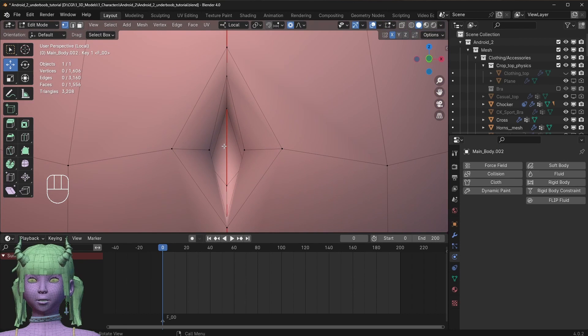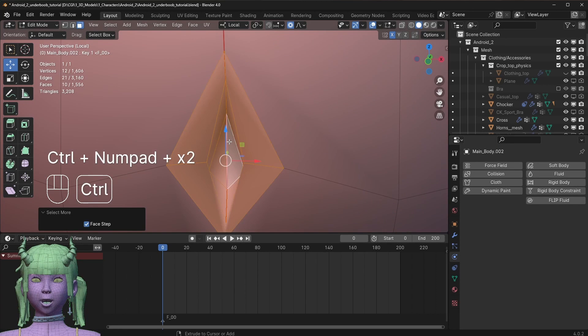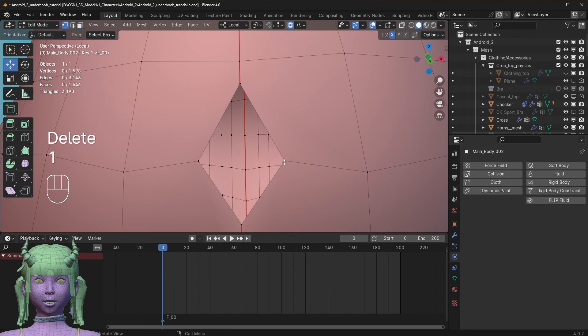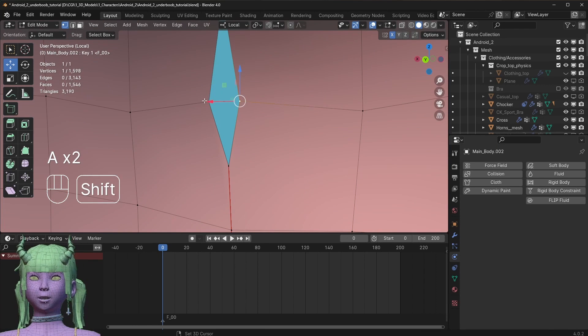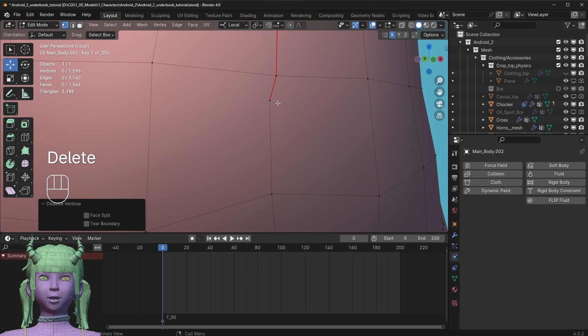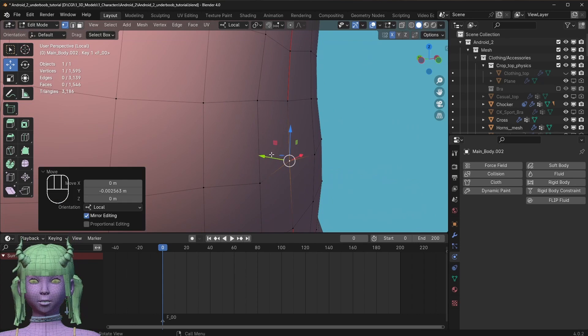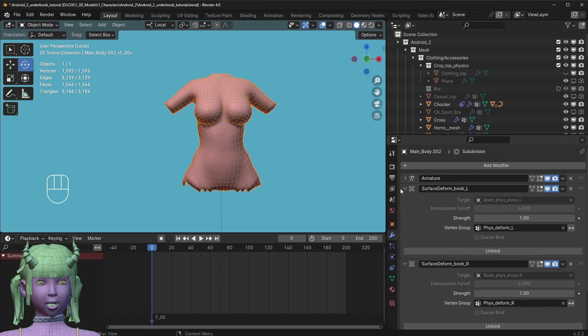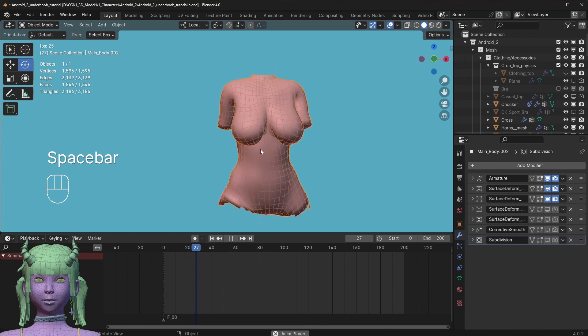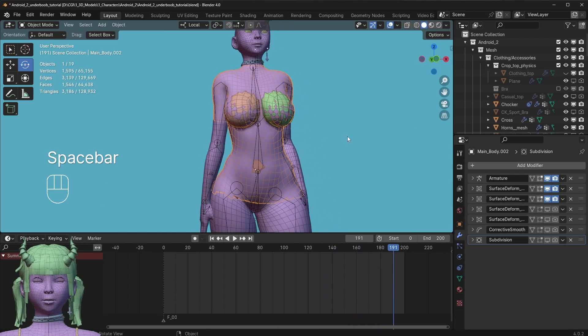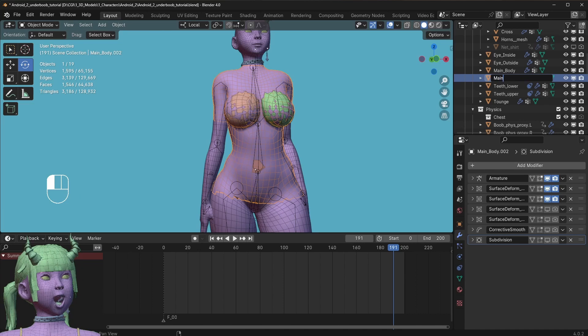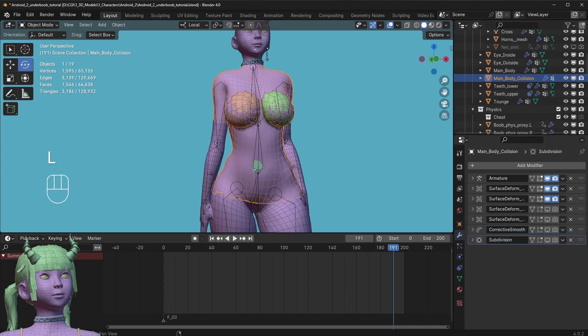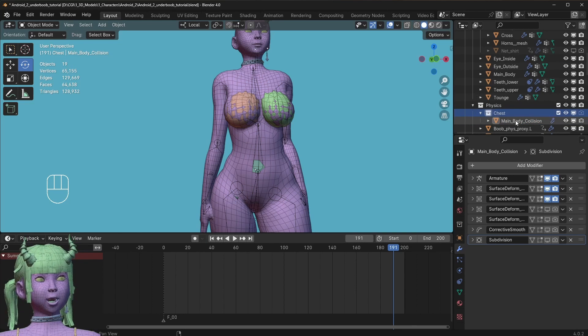Also, if you have some parts in the mesh that are more complicated than they need to be, I recommend you simplify those as much as possible. Make sure that my surface deforms are still bound so that the animations should still play properly on this proxy mesh. I'm going to take this mesh and rename it to main body collision, and then I'm going to move it into the physics chest category.